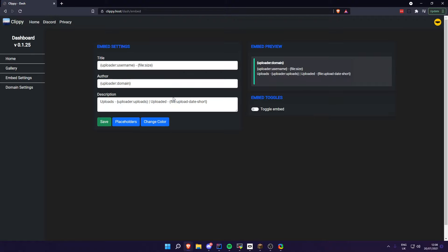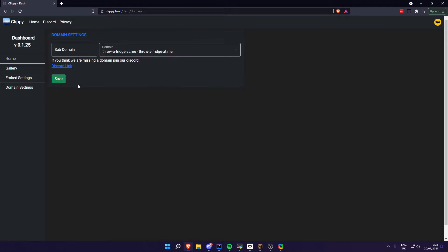This is still embed settings, and here's your domain settings. Good luck everyone.